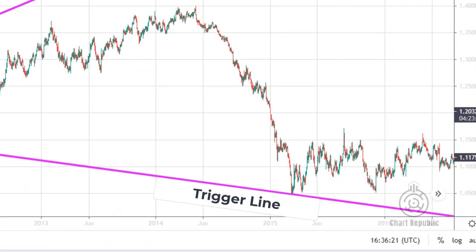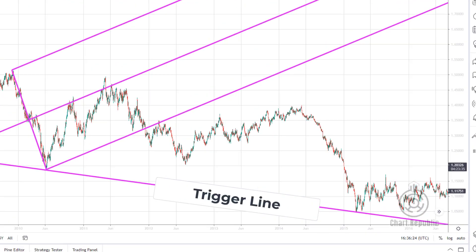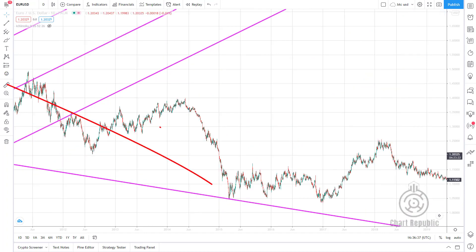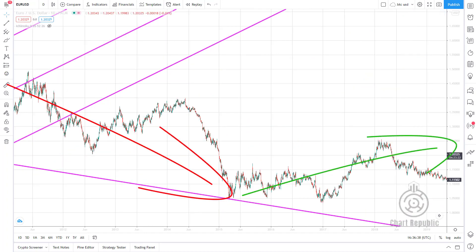In the previous video we saw that the trigger line could act as a strong support or resistance barrier, causing the price to reverse and change its trend. But the function of the trigger line is not limited to this application only. In addition to acting as support and resistance zones, trigger lines can also be used as breakout signals.